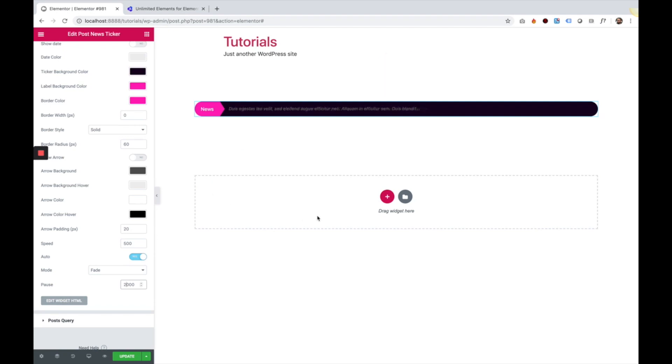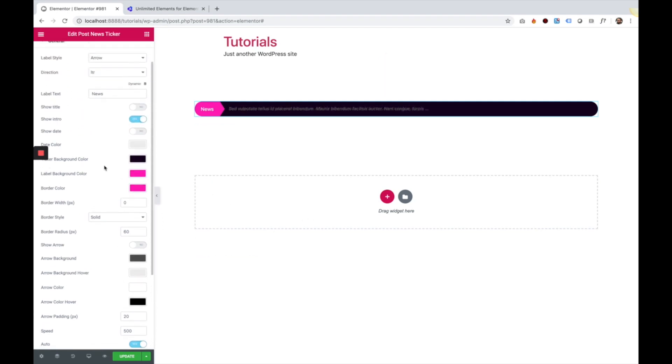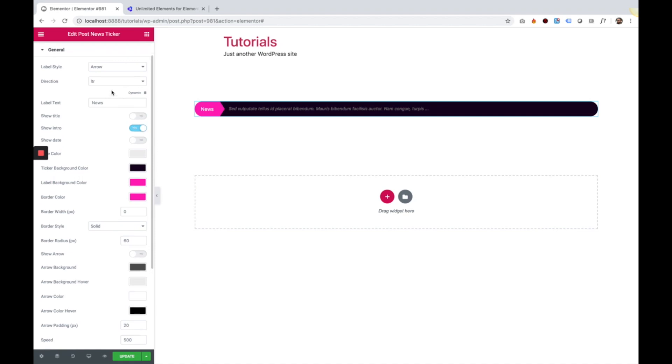That was an overview of all the settings of the post news ticker widget for Elementor.